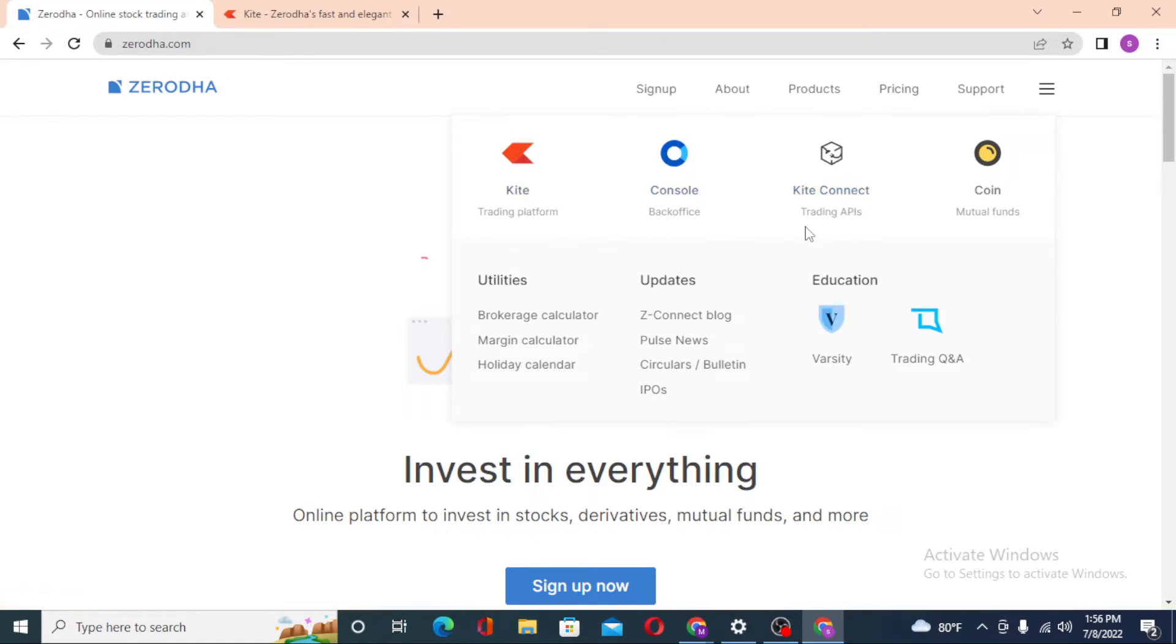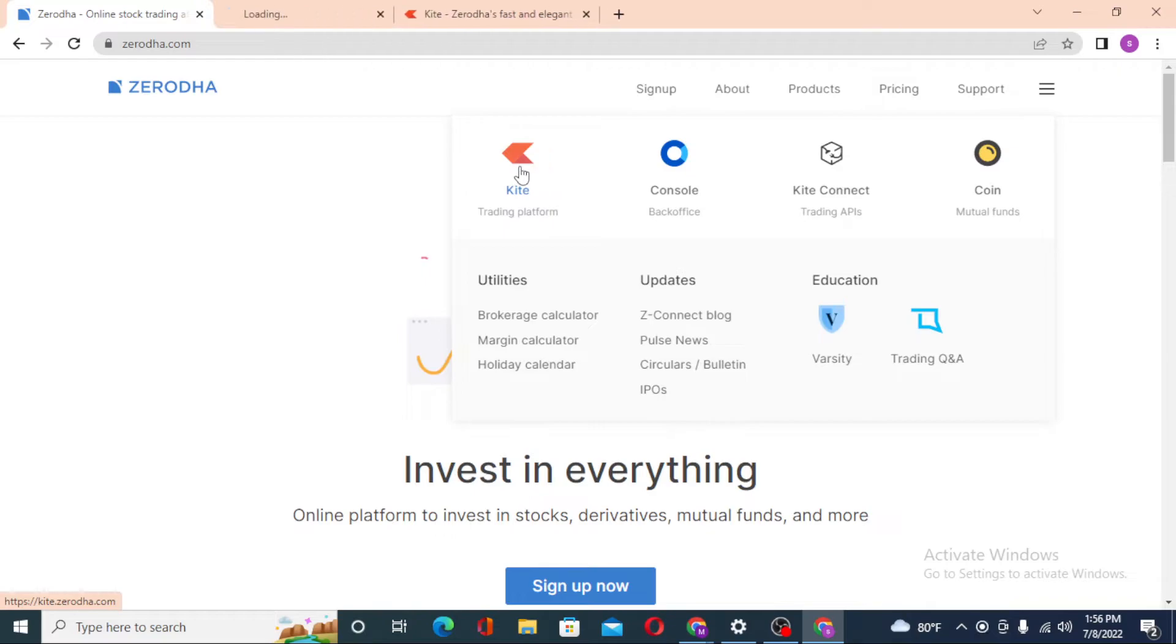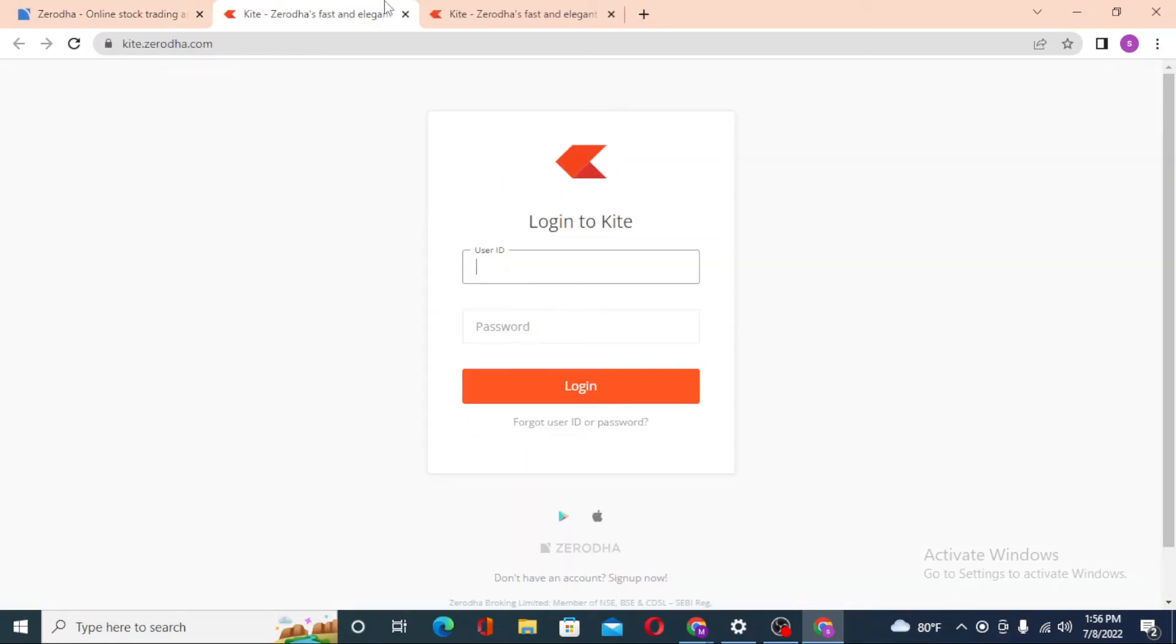You will have to decide or choose which one of these you have an account on. For me it would be the Kite. Let's click on Kite and you can see both of these websites are the same. Let's close one of these.